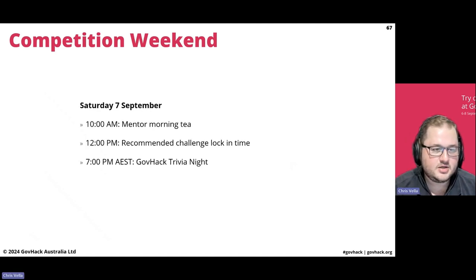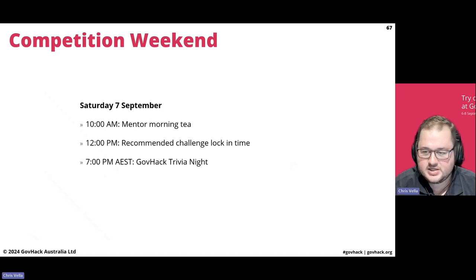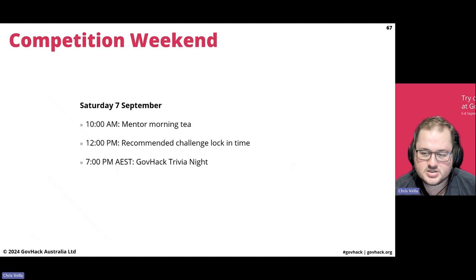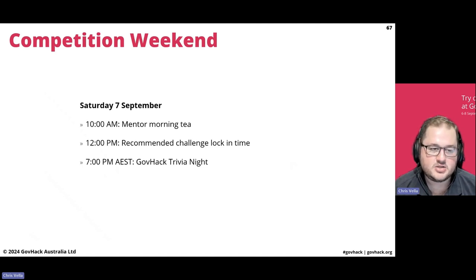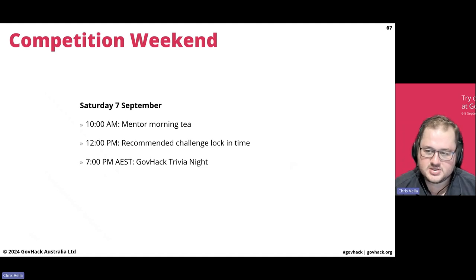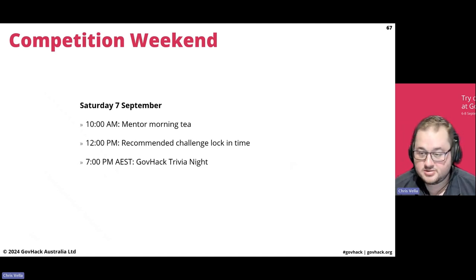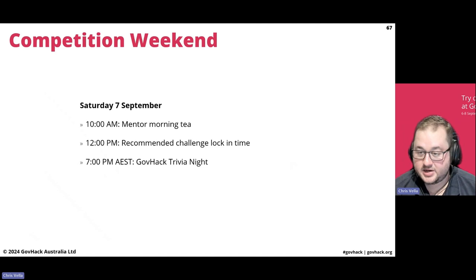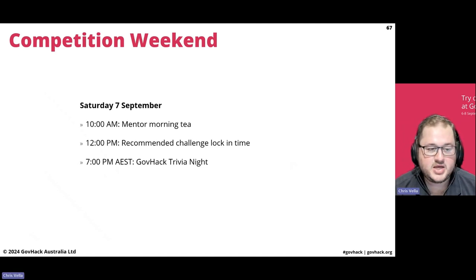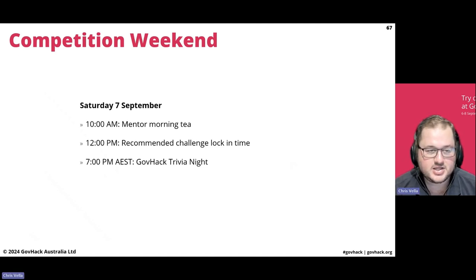On the Saturday, many physical locations will have mentor morning teas. You can obviously message your mentors on Slack at any time, but there might be some presentations at physical locations. Midday is when we start to recommend that you've locked in your challenges — it's really good to get on those early just to make sure you've set your goal. You can join challenges up until essentially the last minute, but it gives you and other participants an idea of who's working on which challenges. At 7:00pm AEST we've got the GovHack Trivia Night as well — if you've got the opportunity to join that one, please come along.